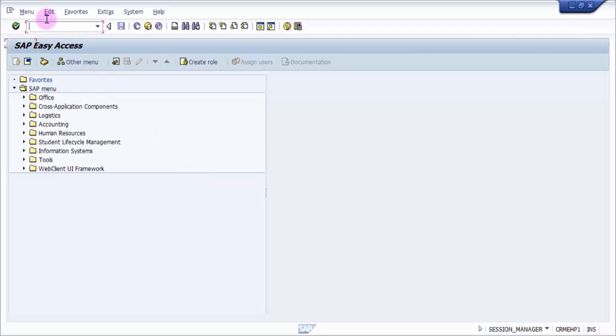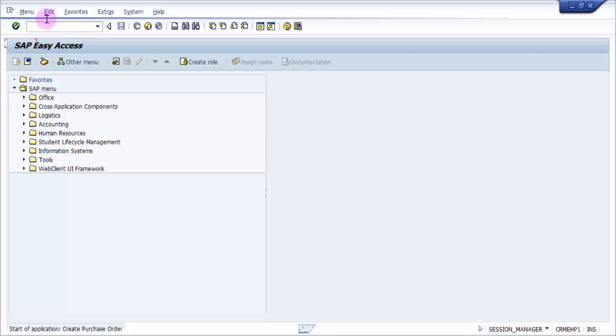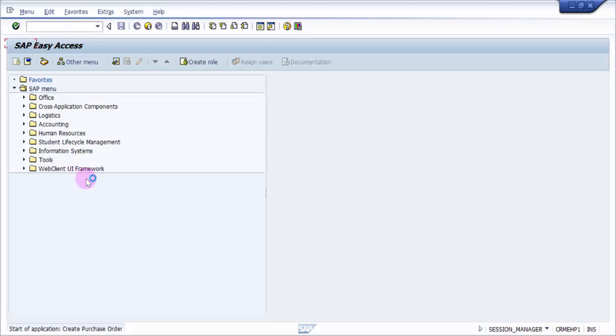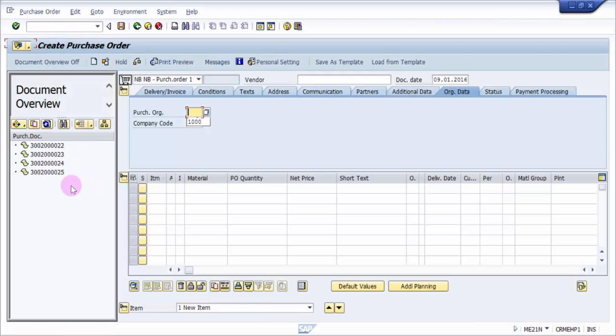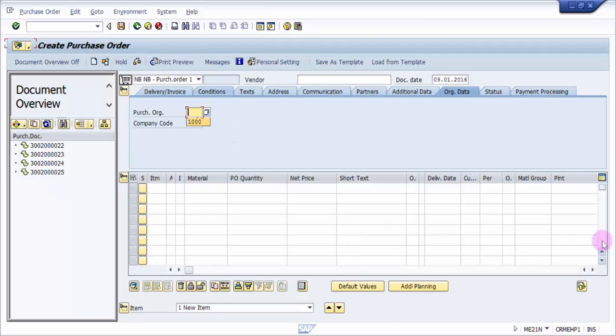The transaction code to create a purchase order is ME21N, so I'm going to pick up ME21N. I'm going in, and here you can see that this is the standard page of creation of a purchase order.